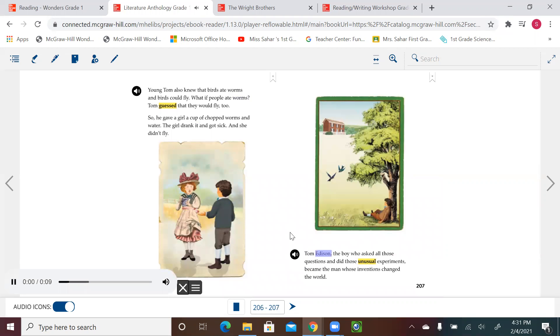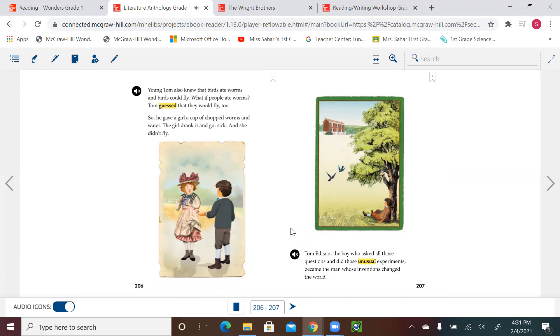Tom Edison, the boy who asked all those questions and did those unusual experiments, became the man whose inventions changed the world. The most important thing here is that the author wants to show that young Tom was never afraid to ask questions. He always tried his experiments, and even if it didn't work, he never gave up. He would always try again.